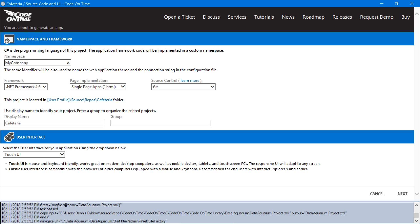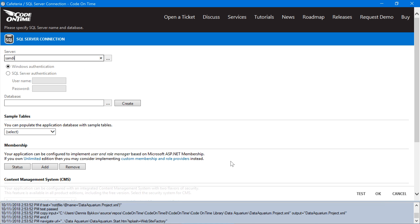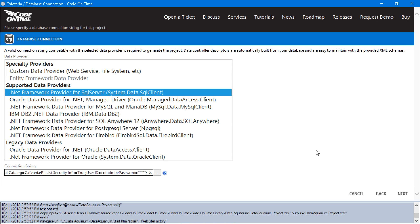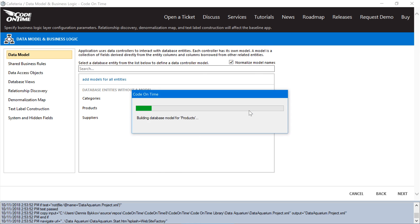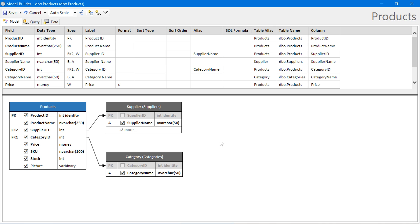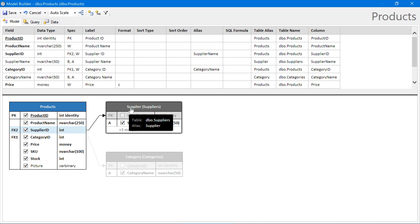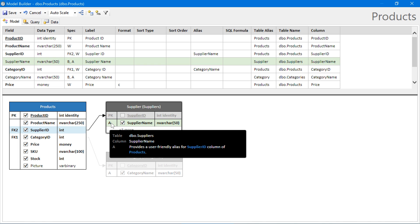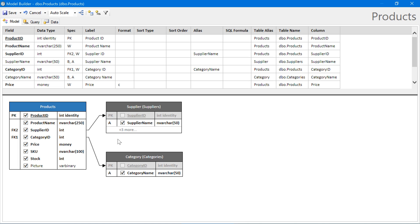Let's press Next to connect to our database. Once the connection is configured, we'll need to create a few models. First, we'll start with products. Notice that the products model is already pre-configured with the foreign keys connecting to the relevant tables. The first required string field is configured as an alias. This alias is used as the display value for the lookup. Let's sort it by product name and save.